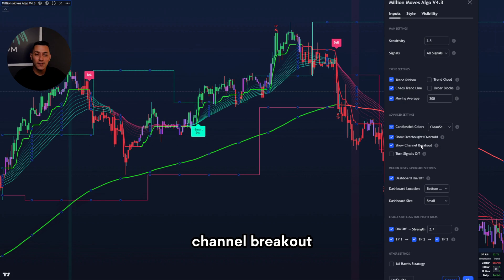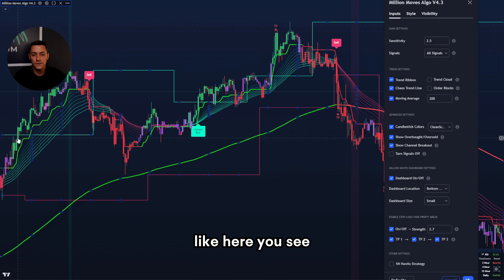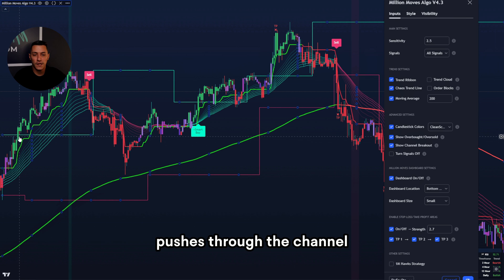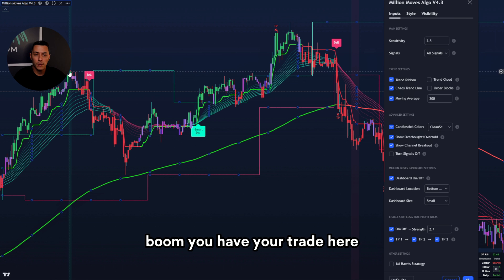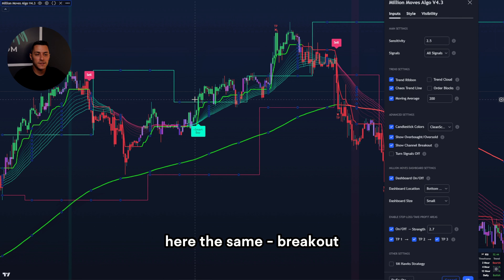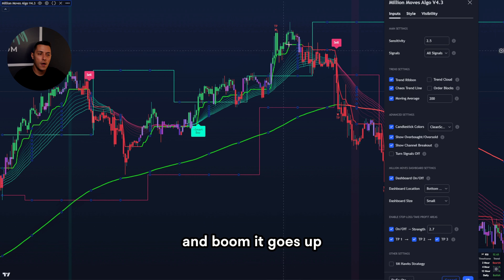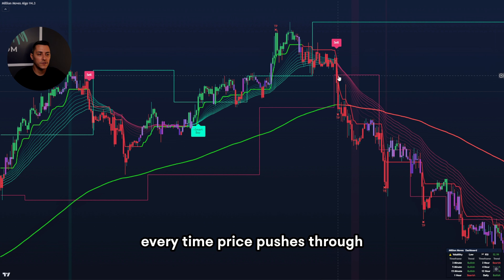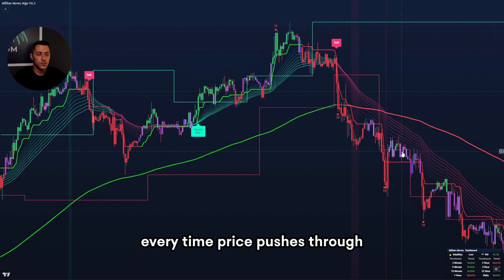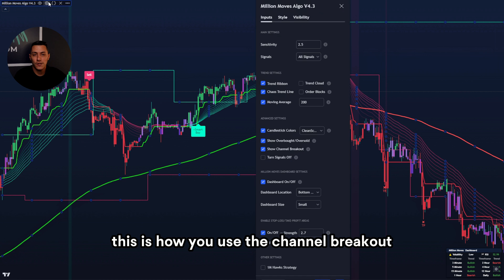Now to the setting channel breakout. As the name says, you trade breakouts with this setting. Like here, you see the candlestick pushes through the channel with the green candle coloring — boom, you have your trade. You see the same breakout, retest, and boom it goes up. And the same on the other side — every time price pushes through the channel breakout, it goes down. This is how you use the channel breakout.